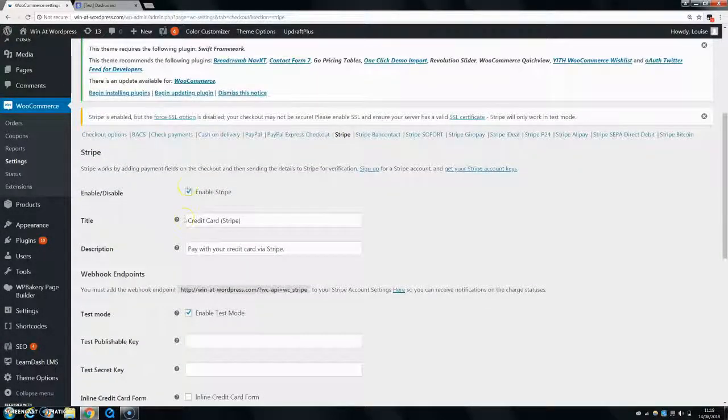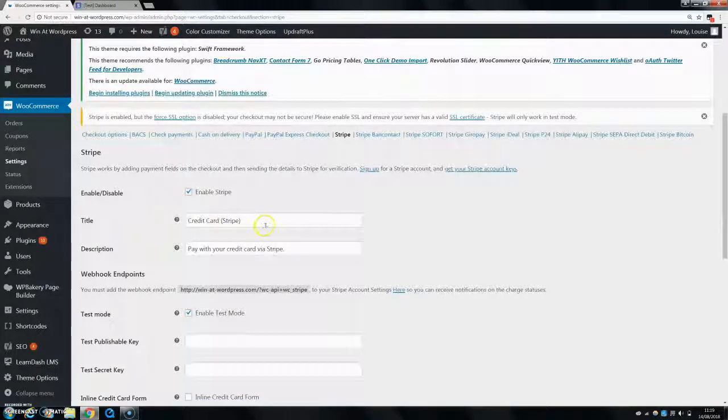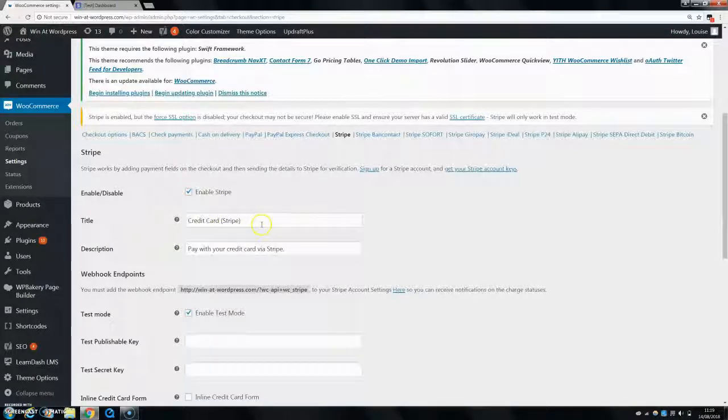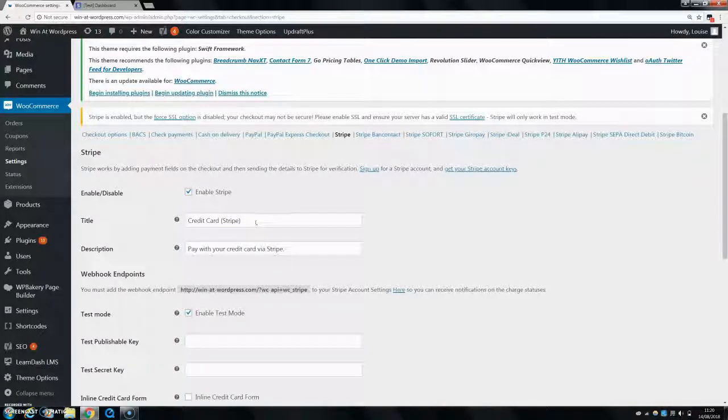So you can just click on enable Stripe, give it a title. Now I like to give it a title, something like secure payment or safe and secure card payment or something like that.